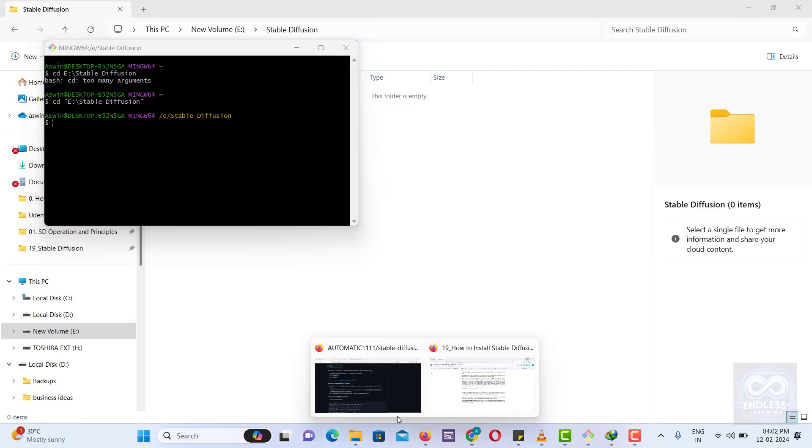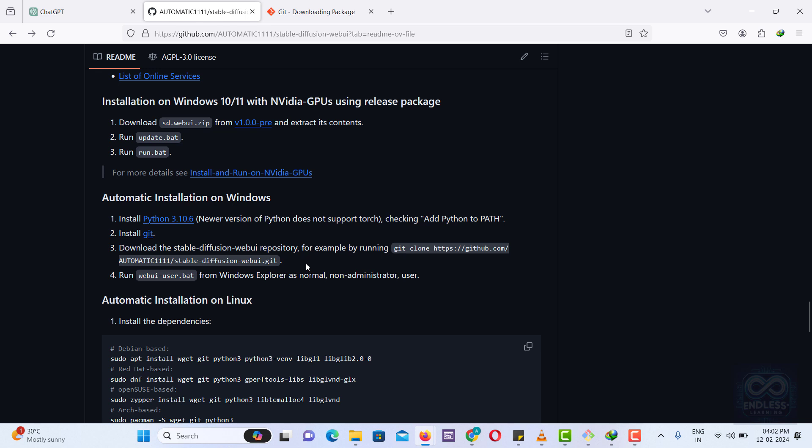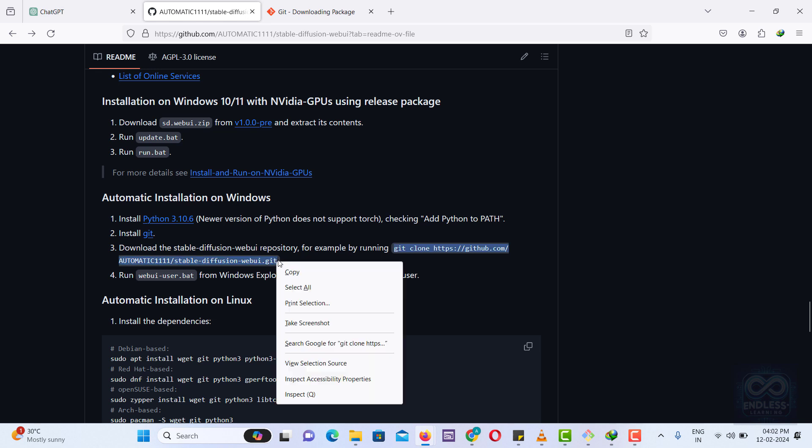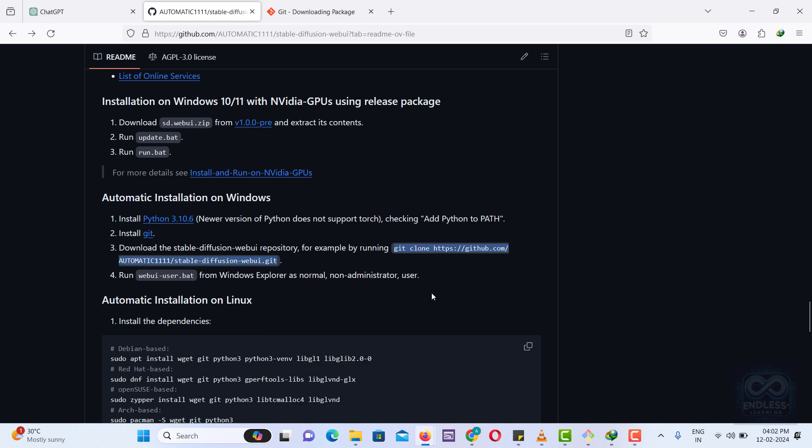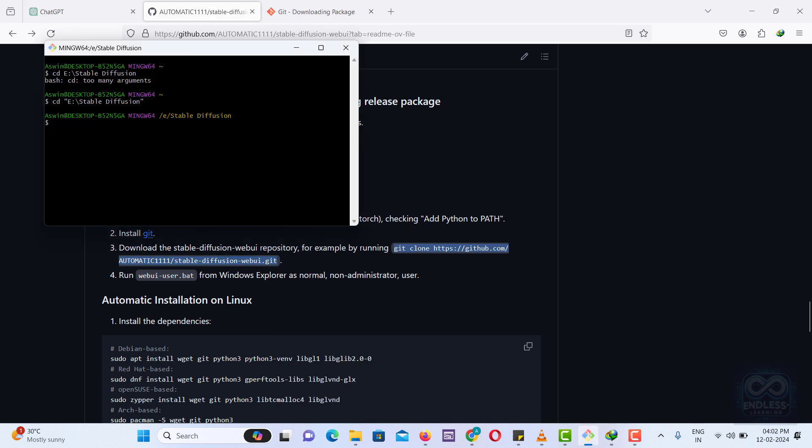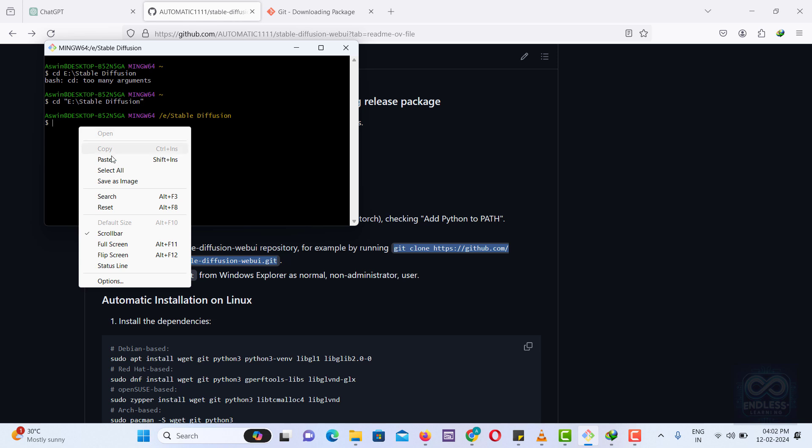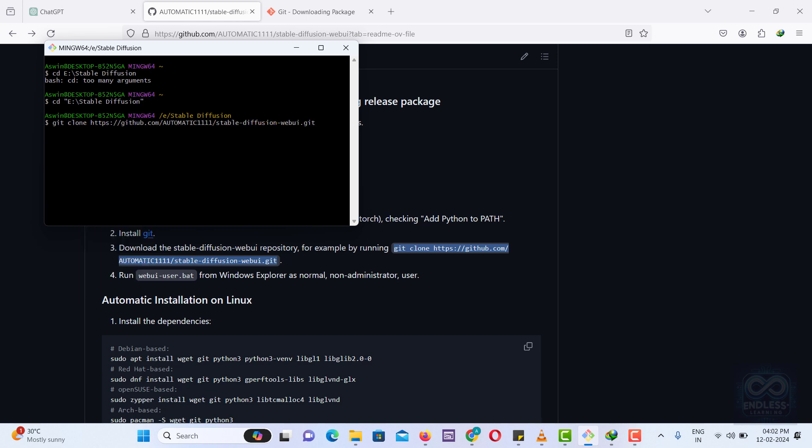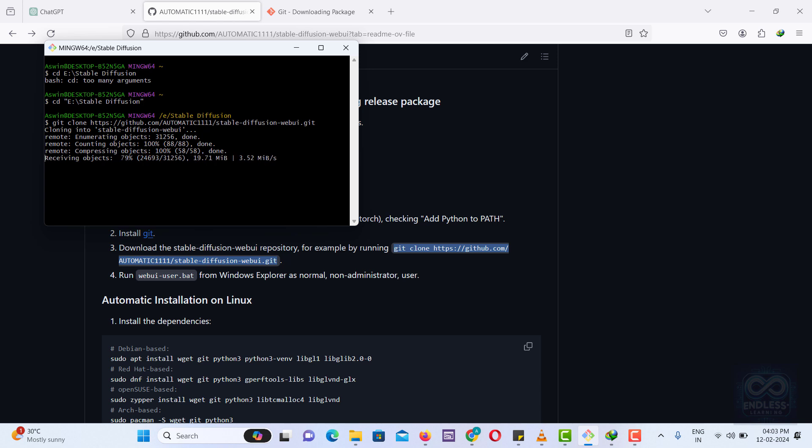Next, we need to download the Stable Diffusion setup. Copy and paste the provided command into your Git Bash terminal and wait for the installation to complete. This Git clone command will clone the files from the repository to your local folder.